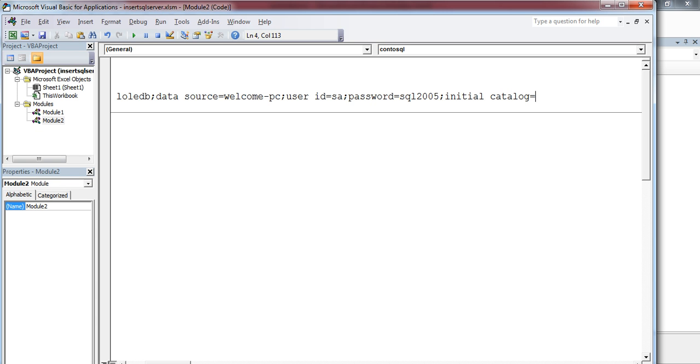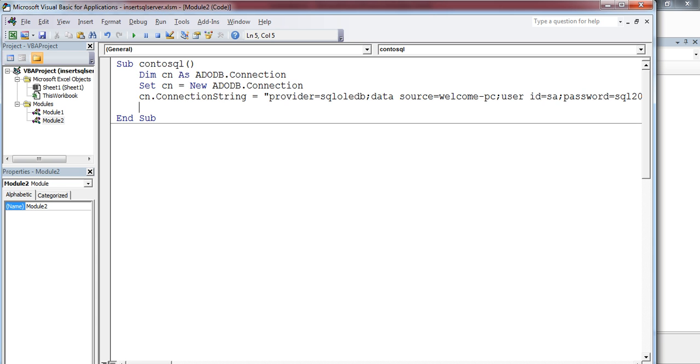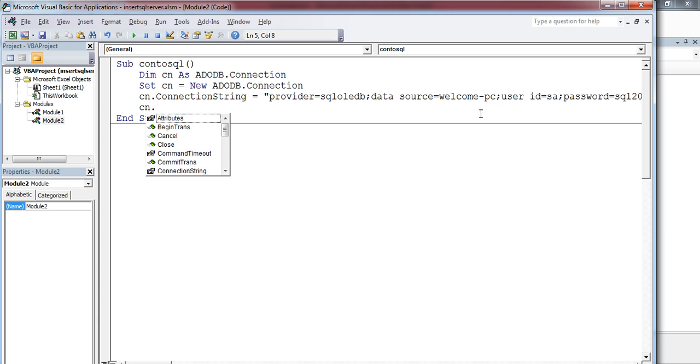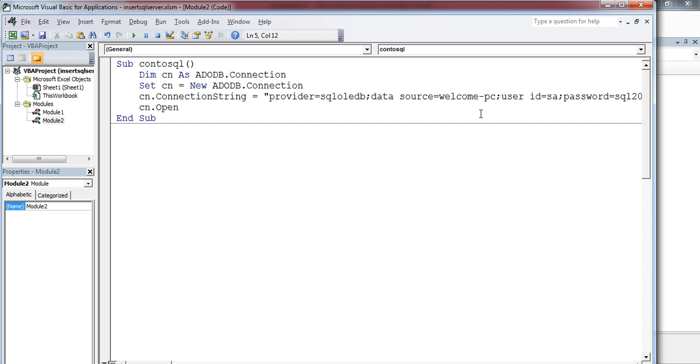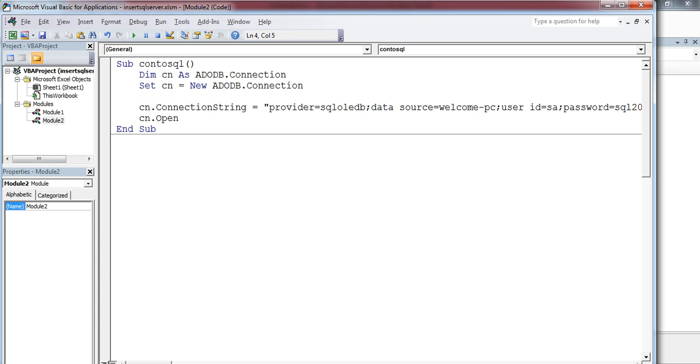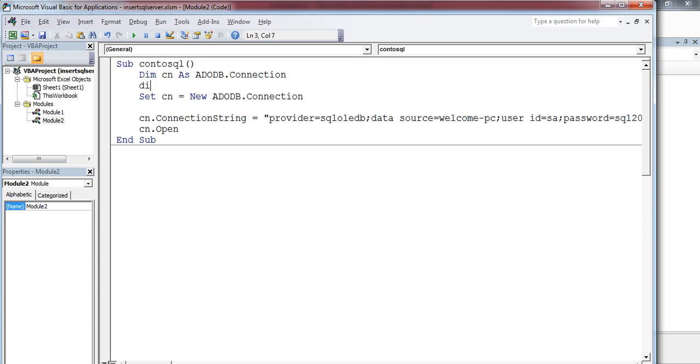Initial Catalog equals Test. That's all. This will establish the connection with the database. Then we have to call the open method of this connection class. Now I'm going to declare a variable to store the string: Dim Str as String.